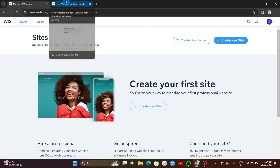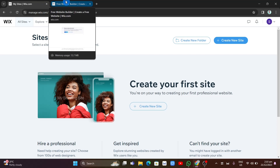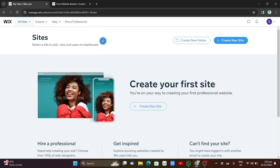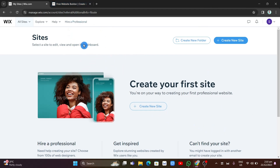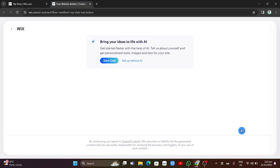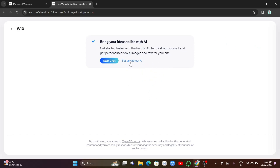First off, once you've signed up your account on the Wix website, you will find the dashboard right here. To begin creating a new site, you'll find this option. Here you can select if you want to start with AI or not — just click on 'Setup without AI' from right here.